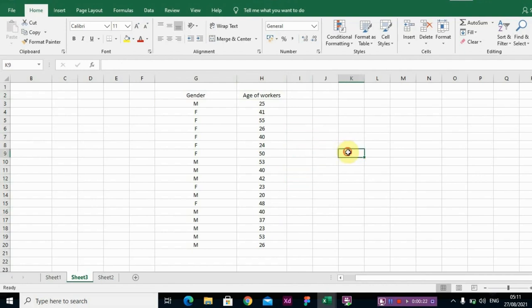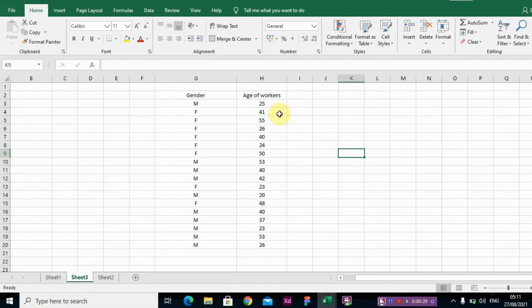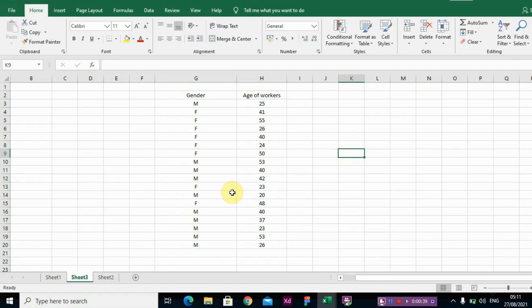We know that skewness is actually talking about symmetry. How does it look? Does it look like the normal curve? And we know that a normal curve can kind of look like a bell shape.